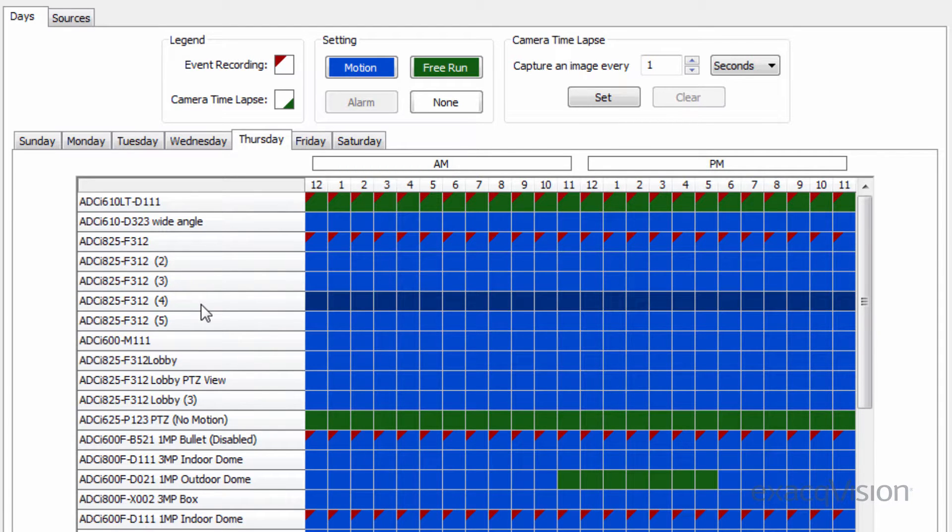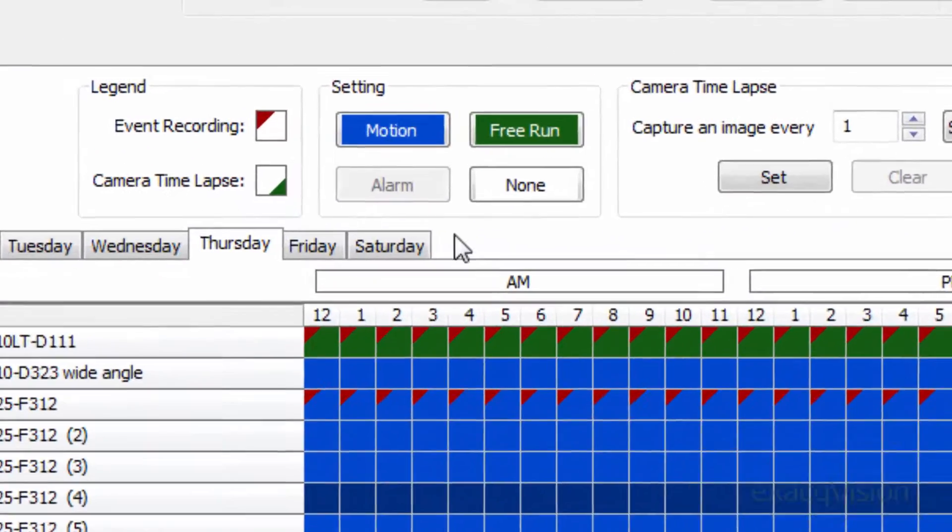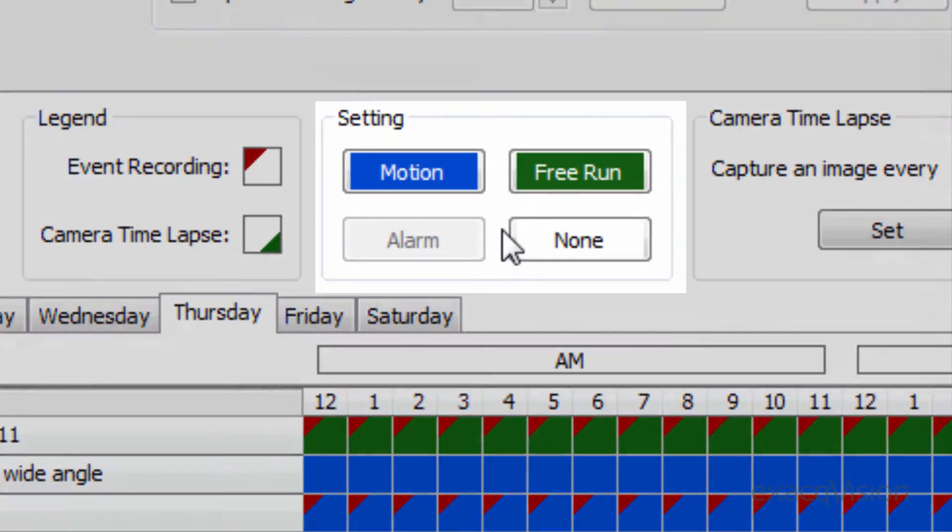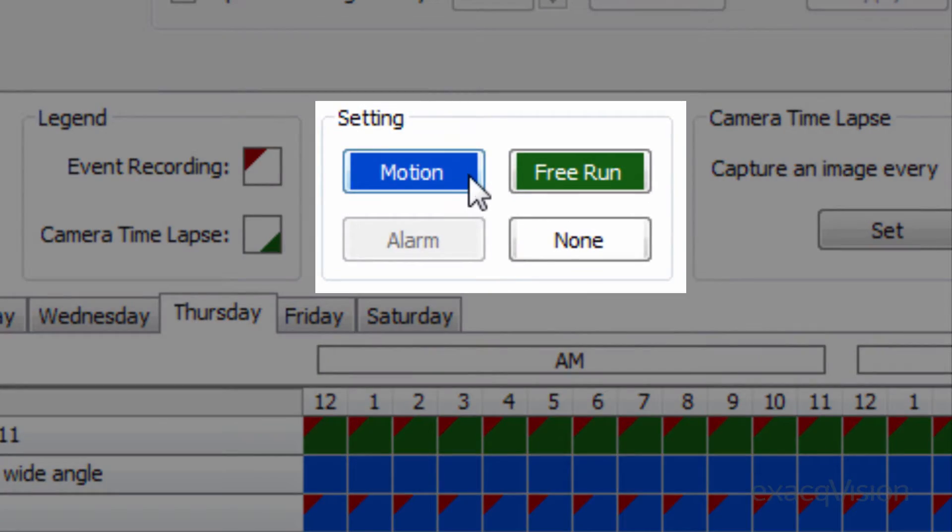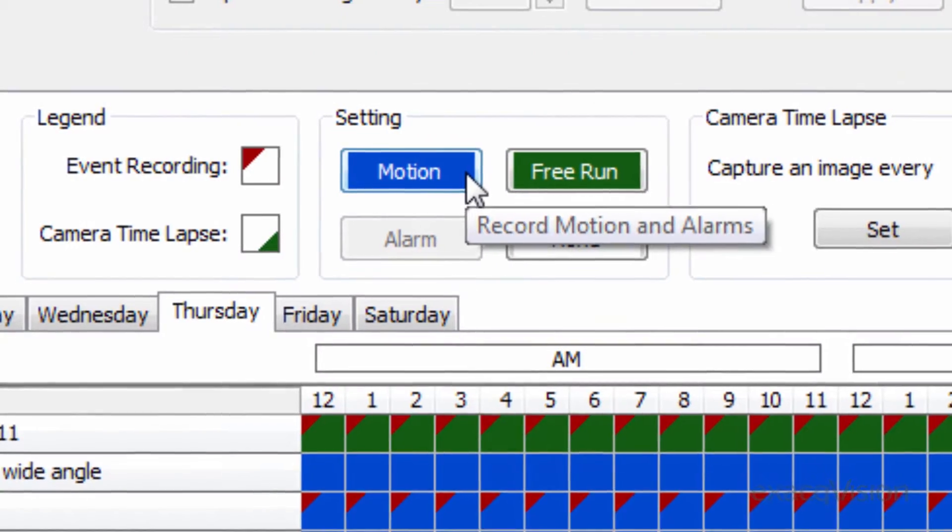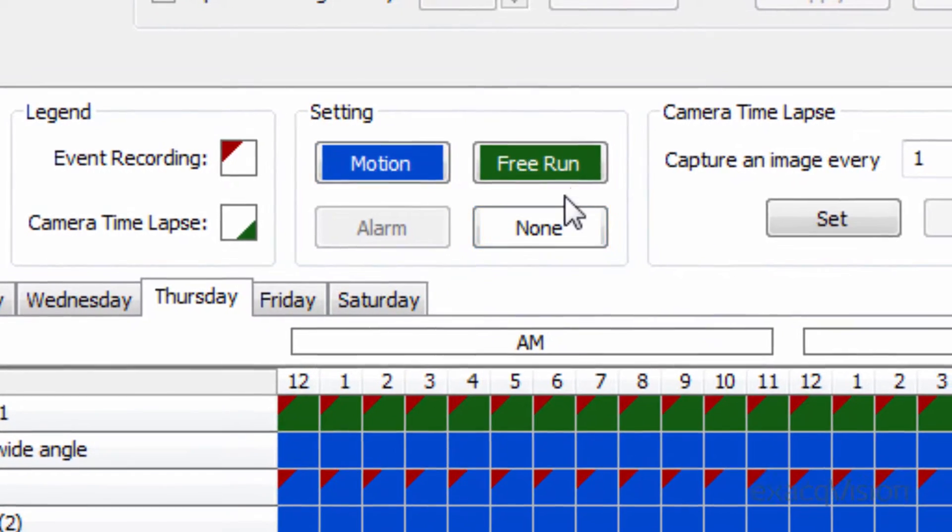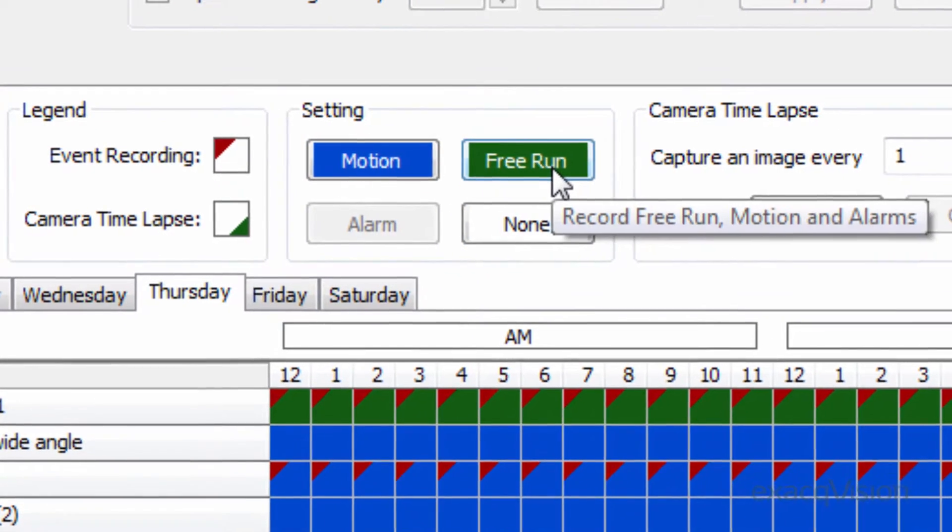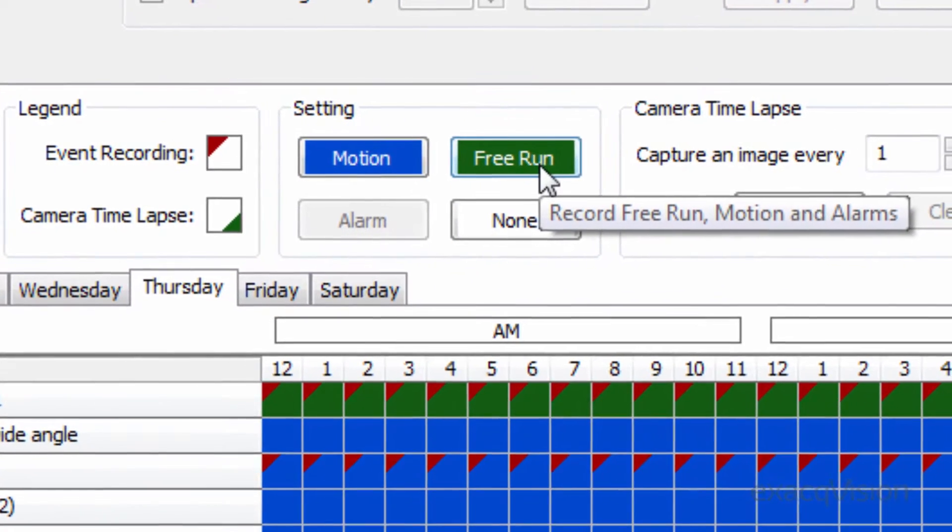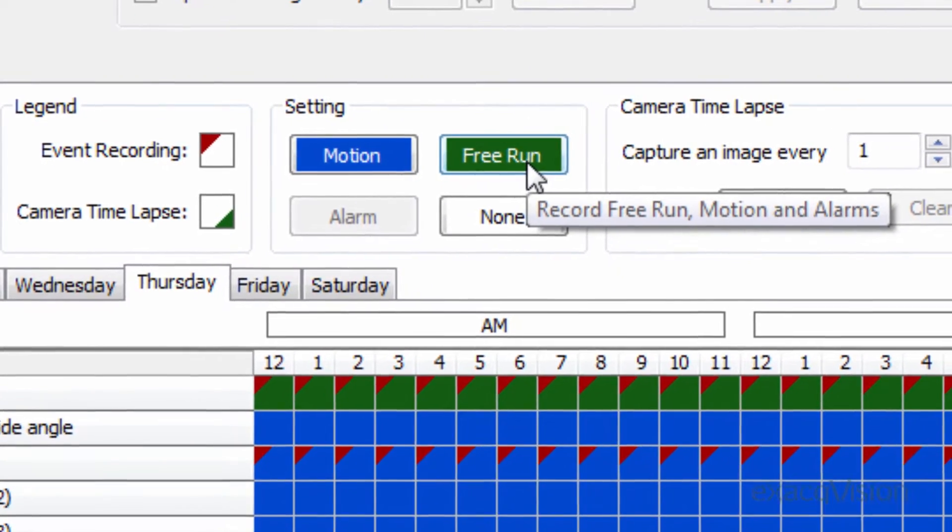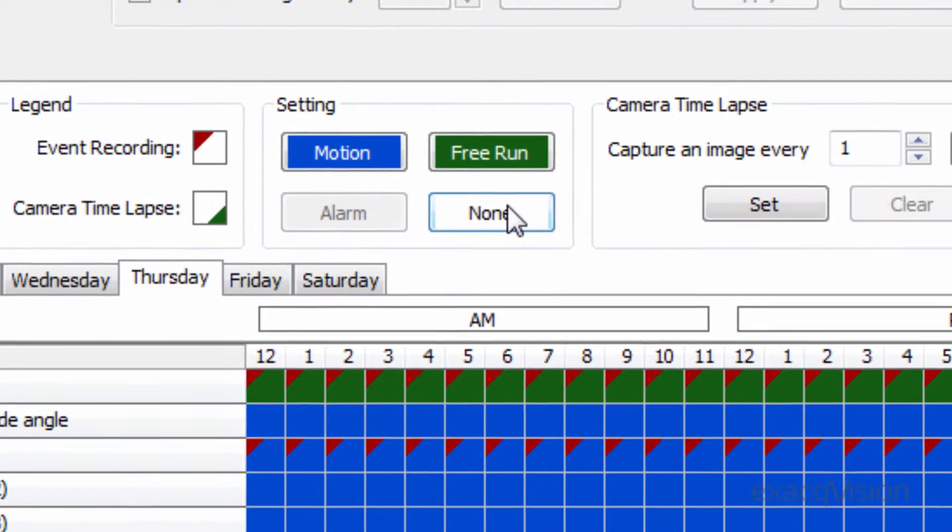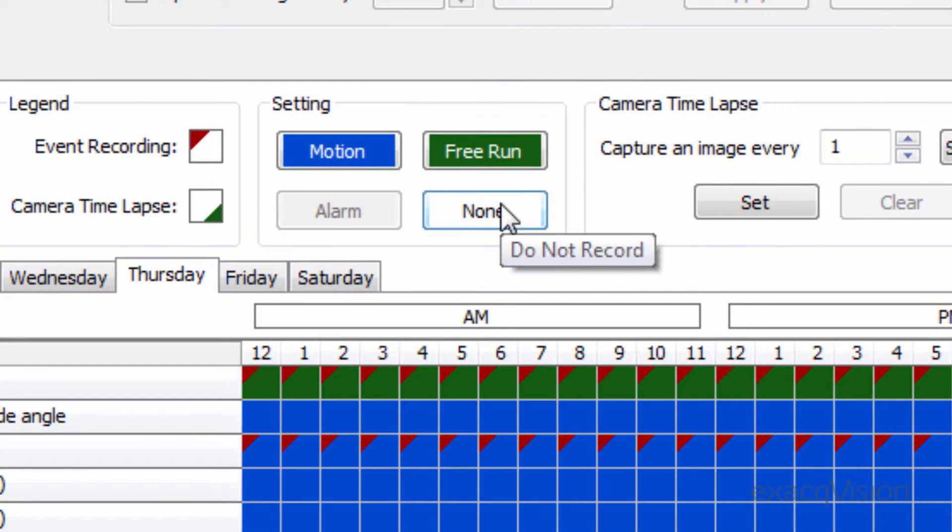Once squares are highlighted, click on one of the recording types from the top of the page. Motion will record the camera only when set on motion. Free Run will continuously record, and selecting None will turn off recording.